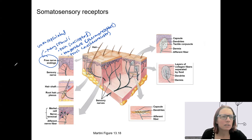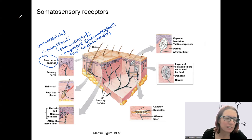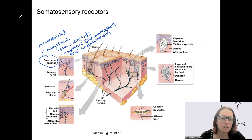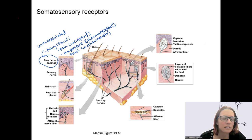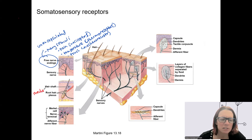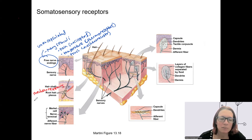There are different types of encapsulated receptors, all specialized for different functions. In the hair shaft, there are nerve endings within the hair follicles. These are mechanoreceptors that respond when hair moves. They are also a type of exteroreceptor, specifically because they're in the hair.